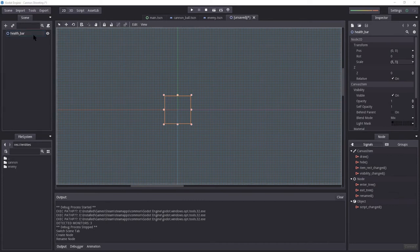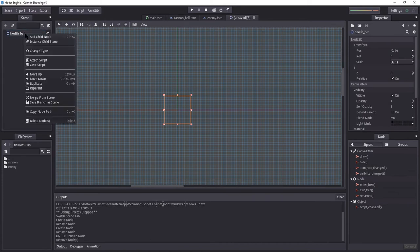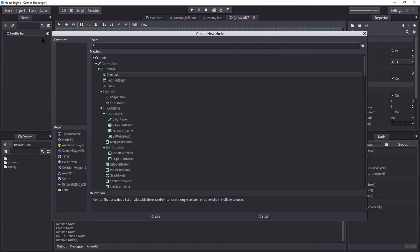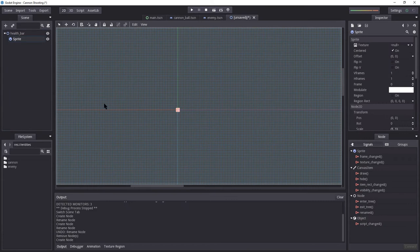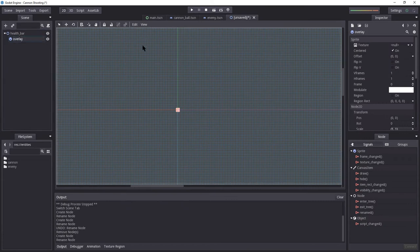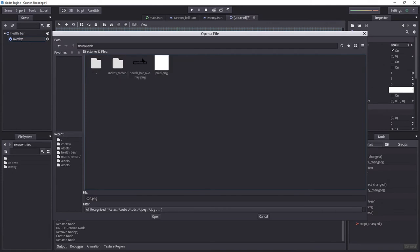This will be our container for our health bar. Now in our health bar, we're going to use a couple of images. So we're going to right-click our health bar, add a sprite. This will be the health bar overlay. I'm going to rename this to overlay.